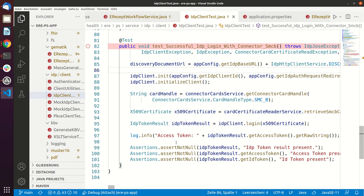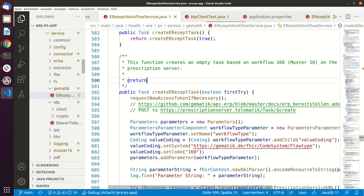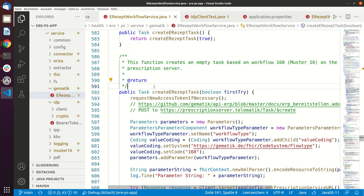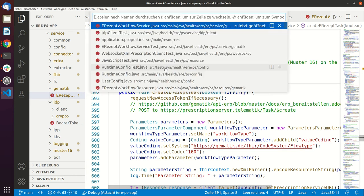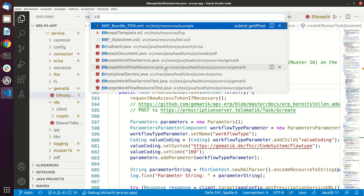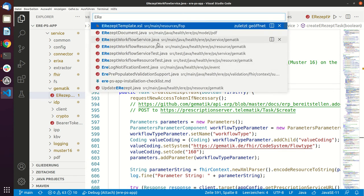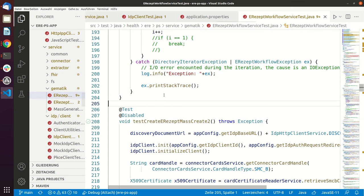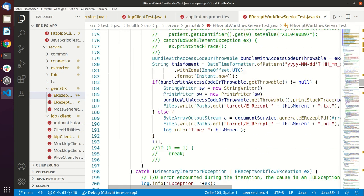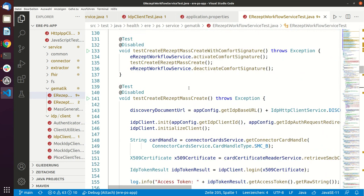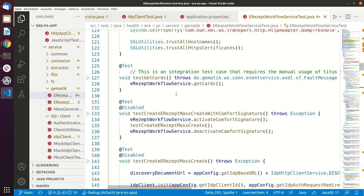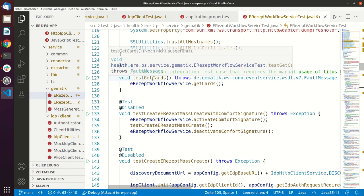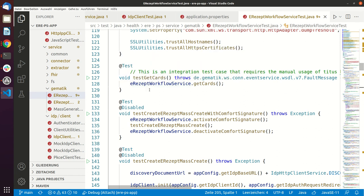And there is the ERC-Fachdienst workflow service and there is also a corresponding test. ERC-Fachdienst workflow service test and this test as well can run, for example this test get cards. It runs against Titus and it will show you the results from Titus.